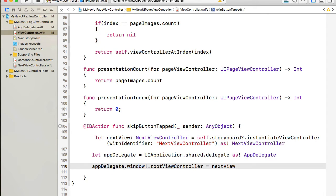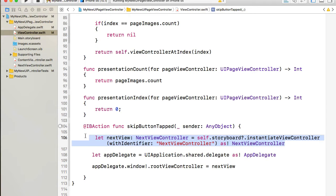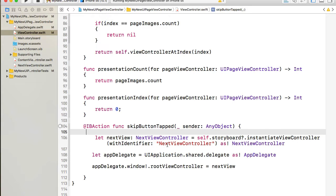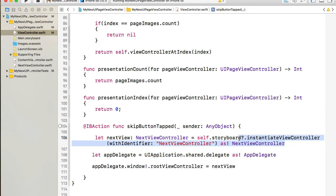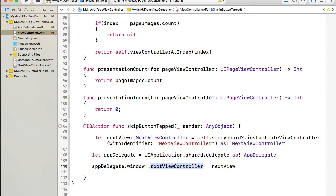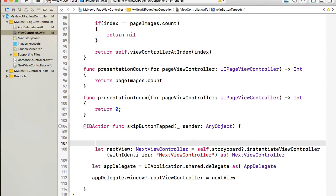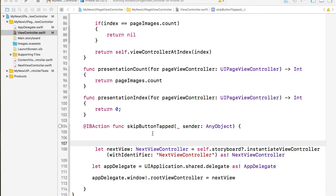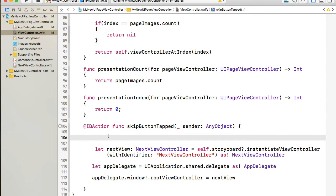And when user clicks on that button, what I do here is I instantiate the next view controller. I even called it that way next view controller. I instantiate it using the storyboard and then I set a root view controller of my window to that next view. But before doing that, I want to remember user's choice.